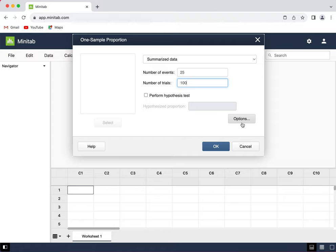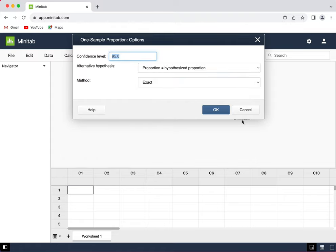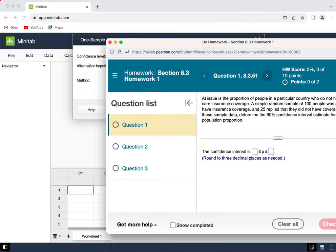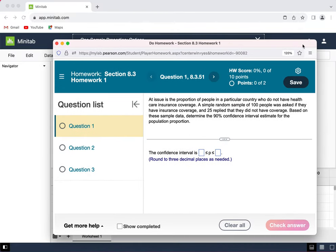Next, I click on Options and enter the confidence level that the problem is asking for. This problem is asking for 90%.